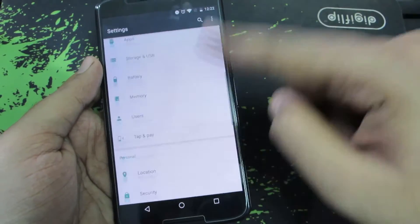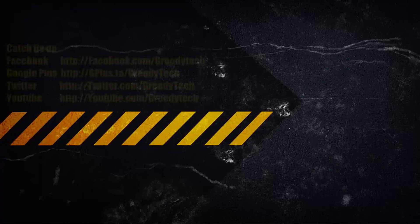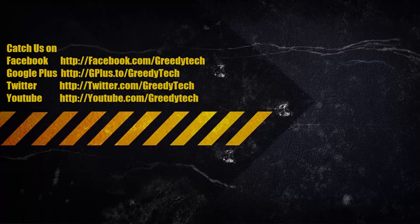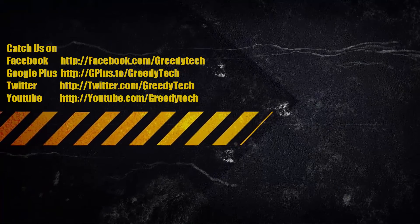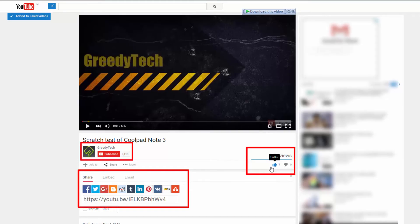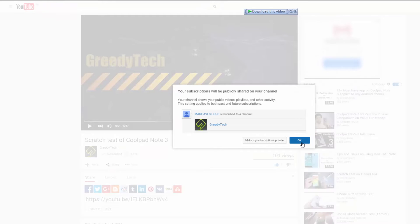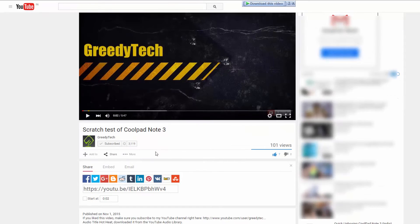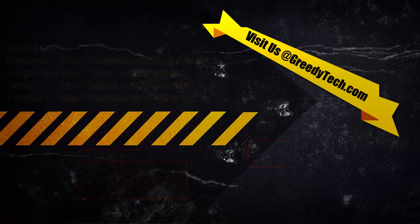So there you have it. It is that simple to enable or disable the System UI Tuner. I hope you found this video to be helpful. If you liked this video, give me a thumbs up and share it with your friends, and subscribe to my channel to see more videos just like this.